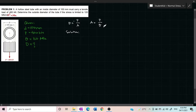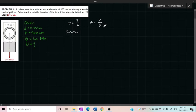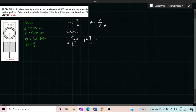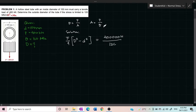Our area here is the area of the big circle minus the small circle, so we have π over 4 times (D² minus d²) is equal to the load P. 400 kilonewtons is equal to 400,000 newtons, all over the stress which is 120 megapascals.